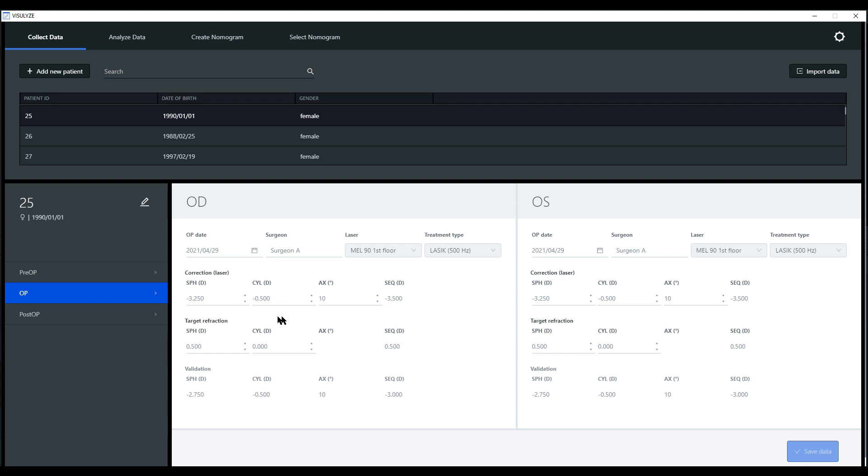The next step would be to enter the actual treatment correction: sphere, cylinder, axis, as well as the target information, meaning the target refraction and manifest refraction that the patient should have post-operatively.